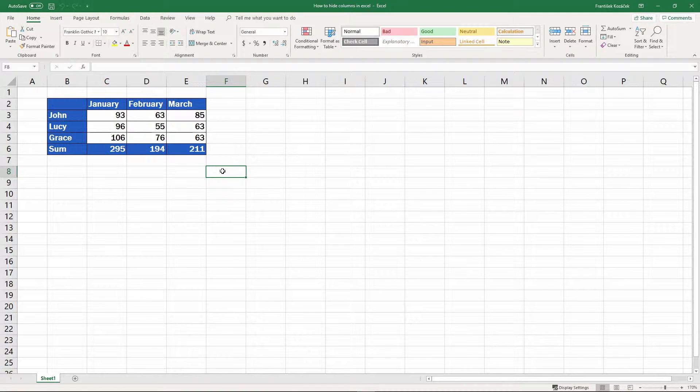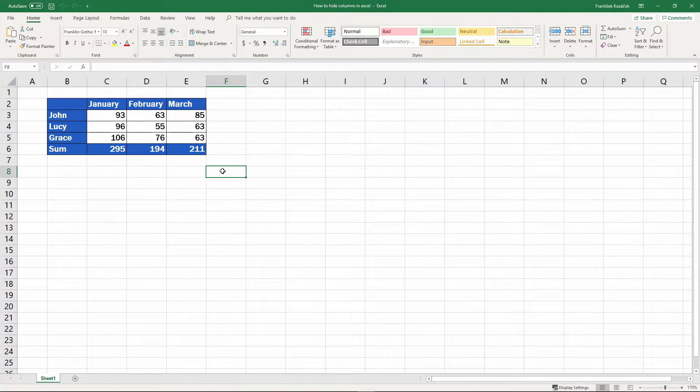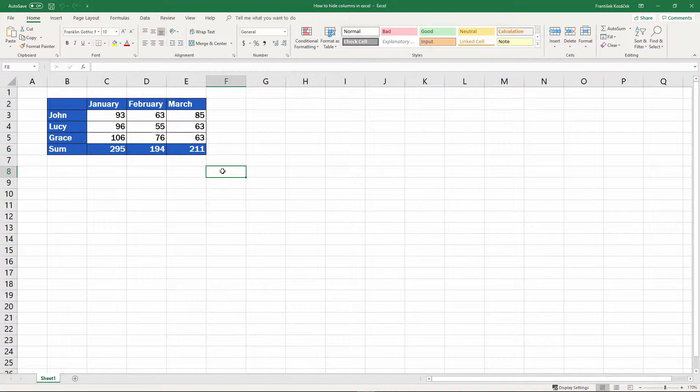There are more ways to hide a column or columns in a spreadsheet. Here, I'll introduce two of them. Let's crack on with the first one.